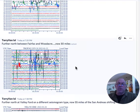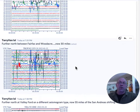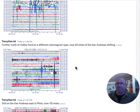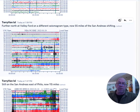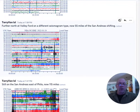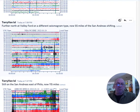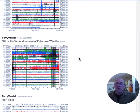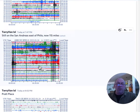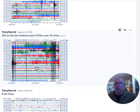Further south, it began in south San Francisco. And further north, we're on a different seismogram type. So the appearance changes. But look at the activity that we have here. We're at Valley Ford. And we're now 55 miles up the San Andreas, and it's still shifting pretty good. And now we're on the San Andreas east of Philo. And we're now 115 miles up the San Andreas. And it's still shifting.